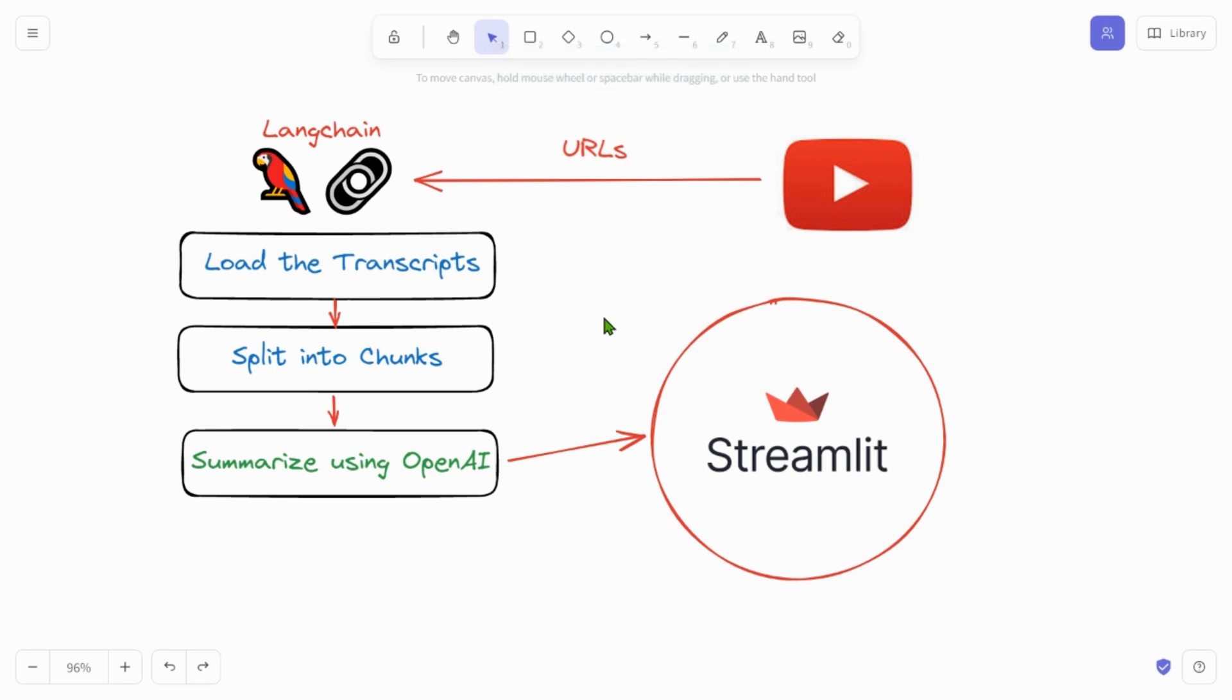Hi guys, this is Prompt Engineer and in this short video, we are going to look at how we can summarize a YouTube video.